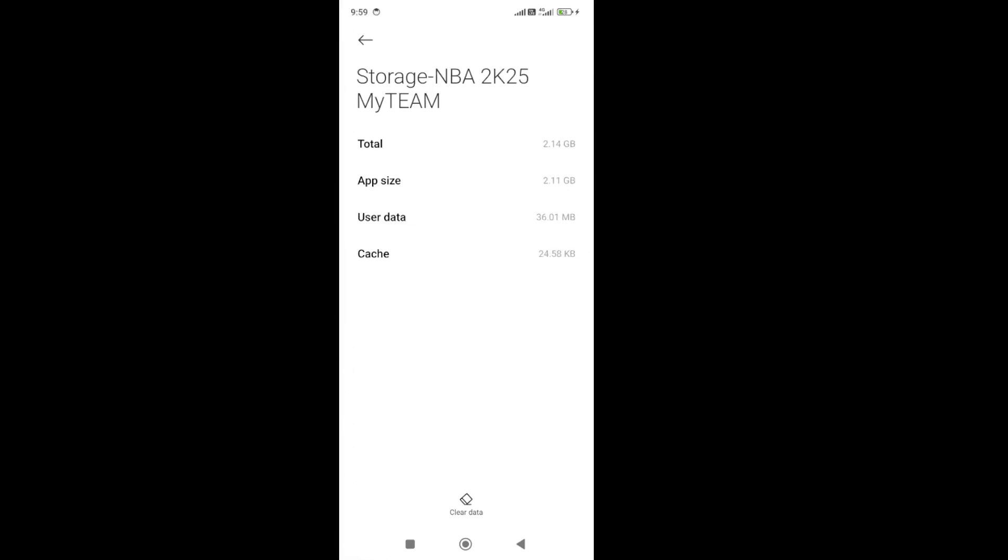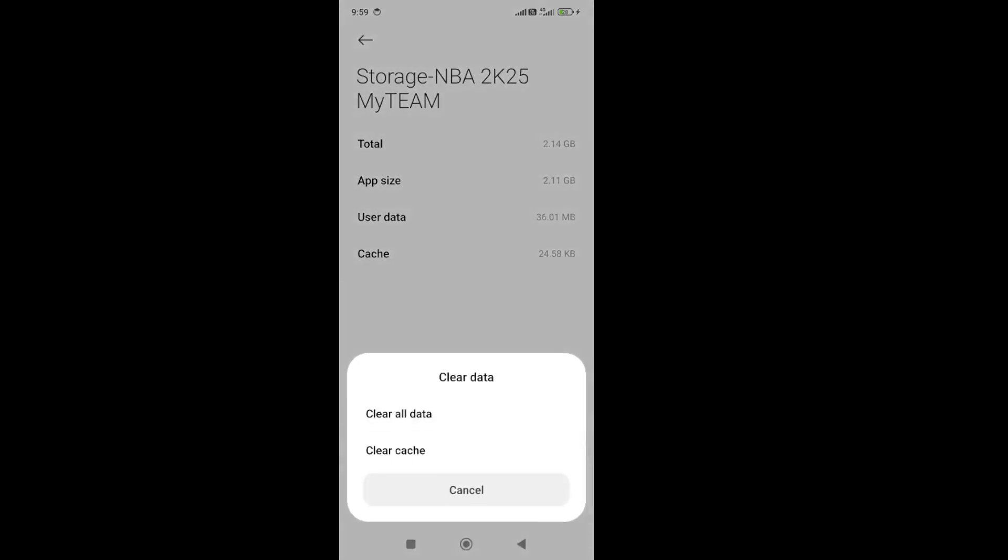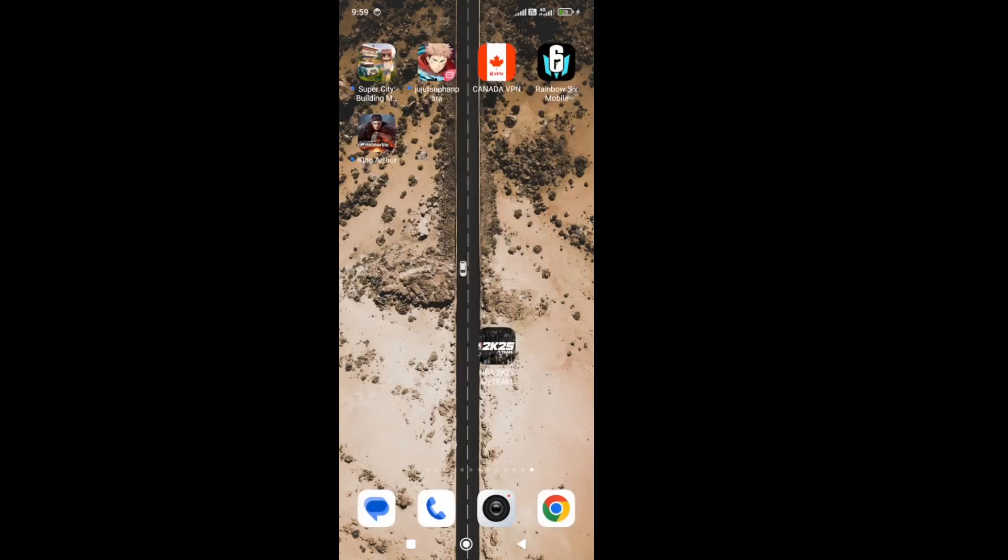Once you force stop the game, next go to storage and click on the clear data button at the bottom and then press clear cache. Once you clear the cache and force stop the game, go back and start the game and check whether the issue is fixed or not.